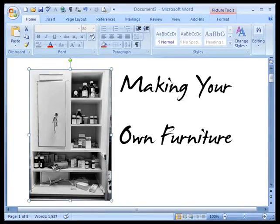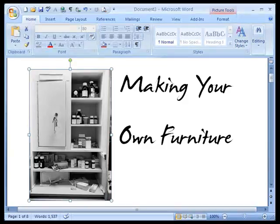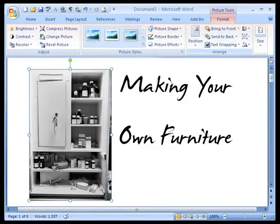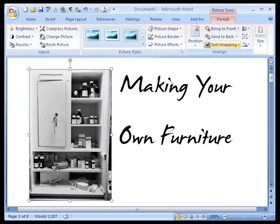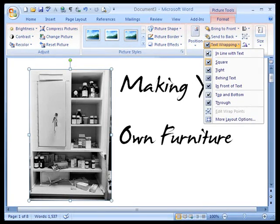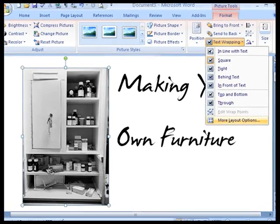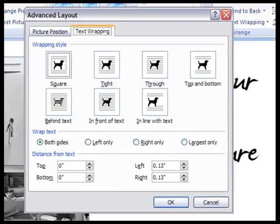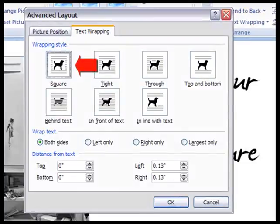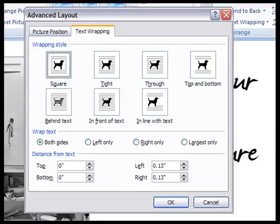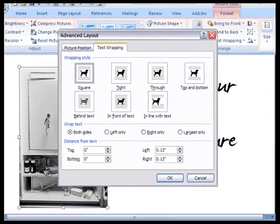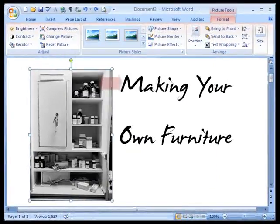I want more space between the text and the picture. So I'm going to come back to the format and work a little more on more layout options. We've got it under square, but we don't have very much space to the left or the right.